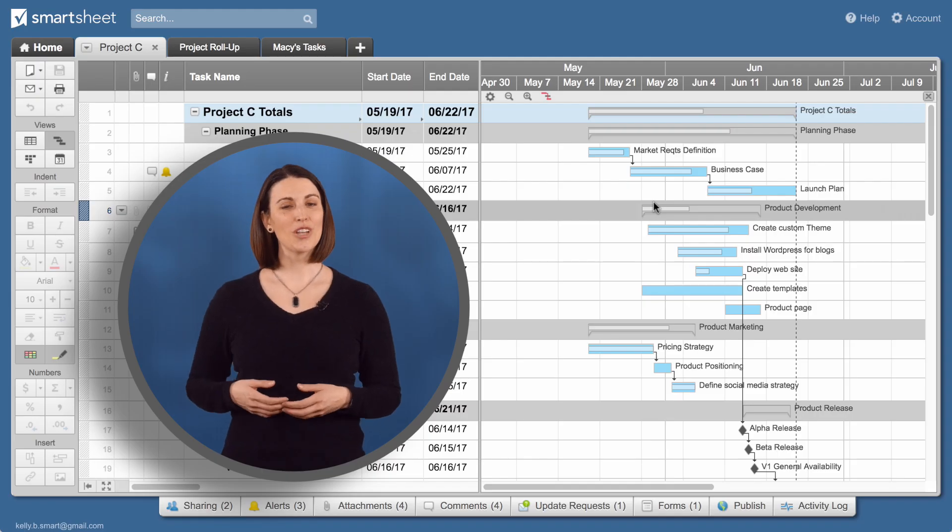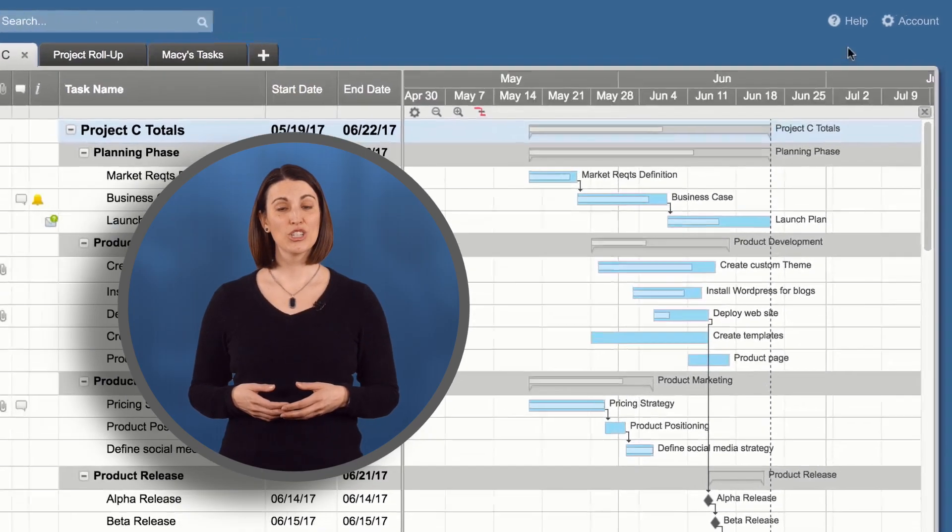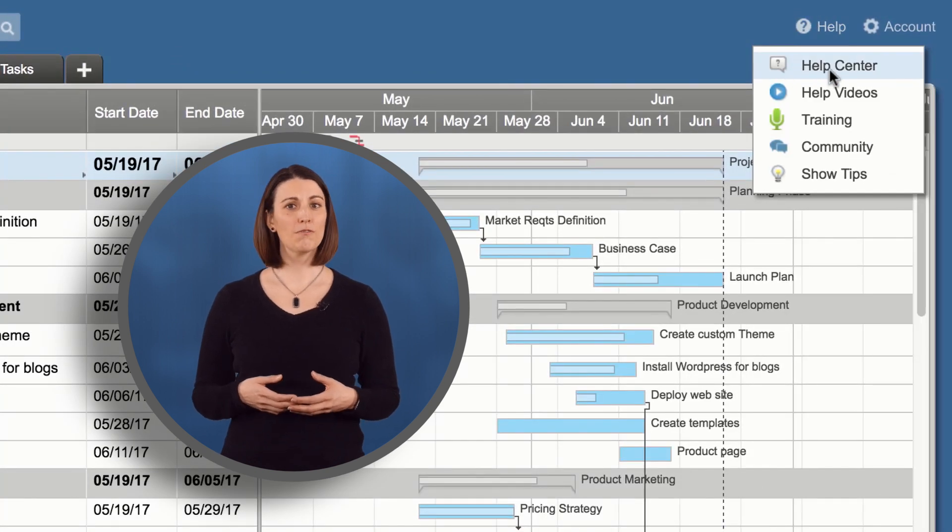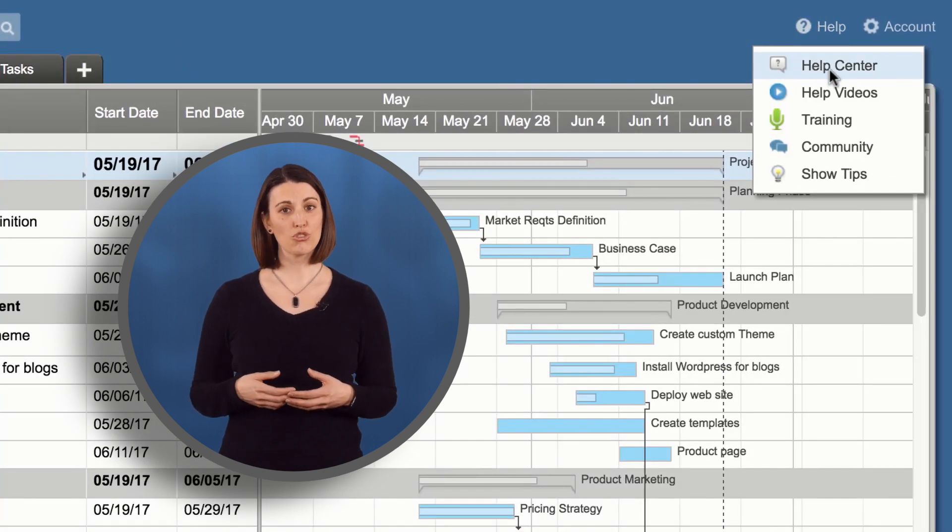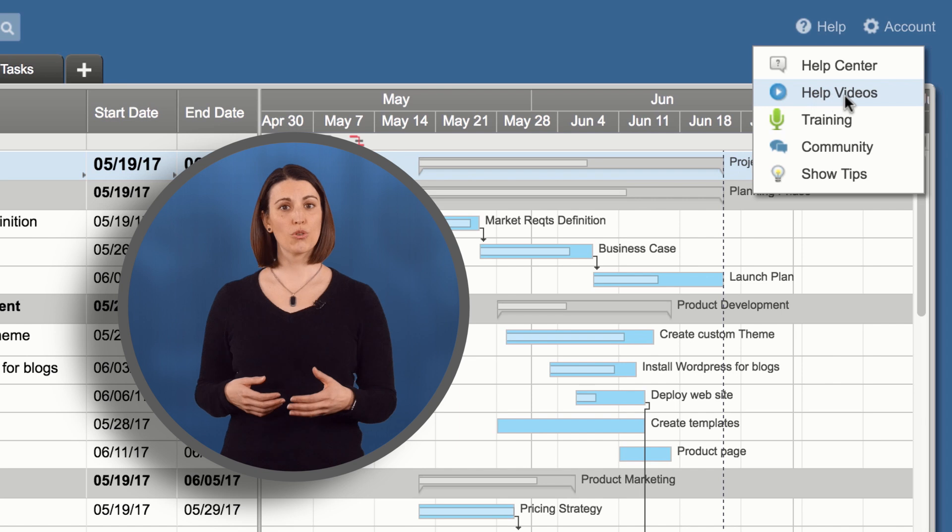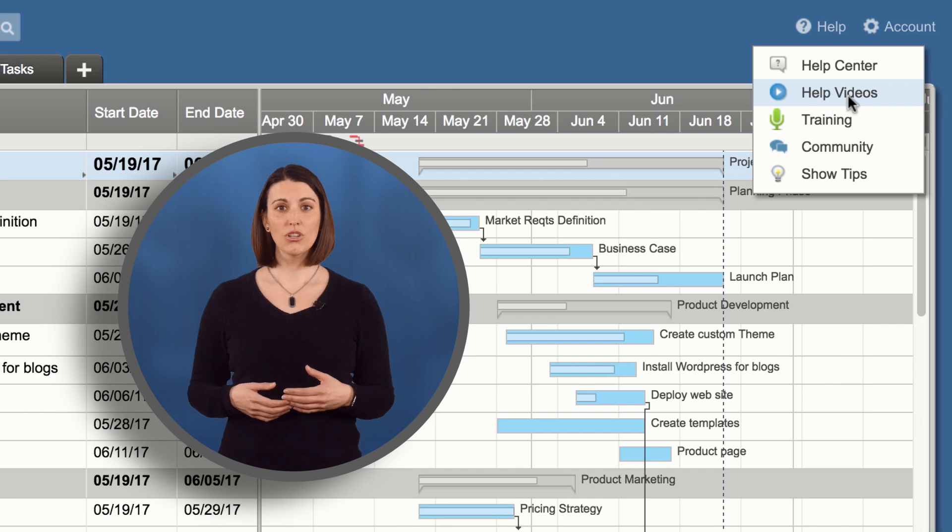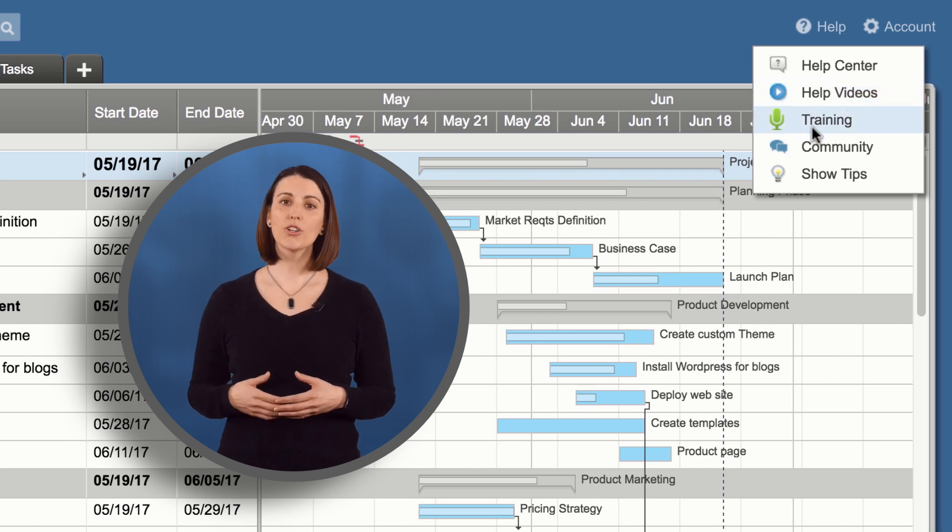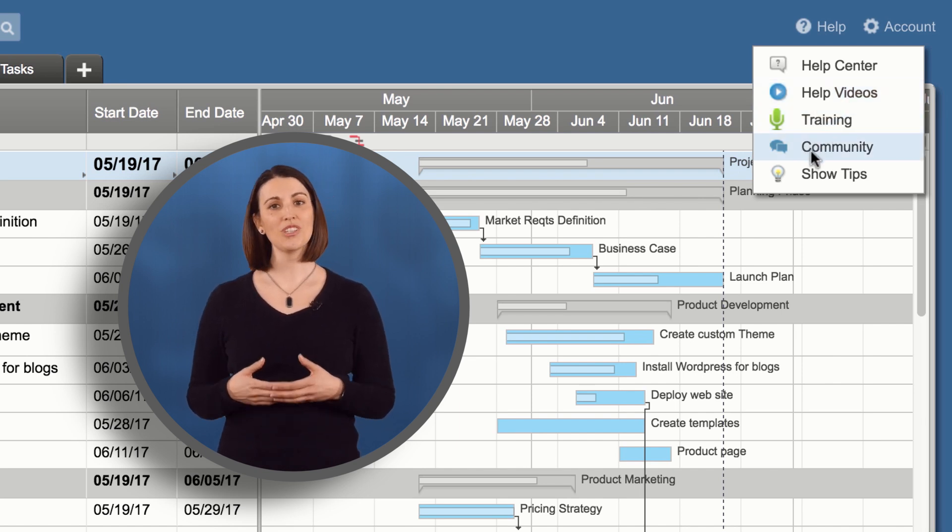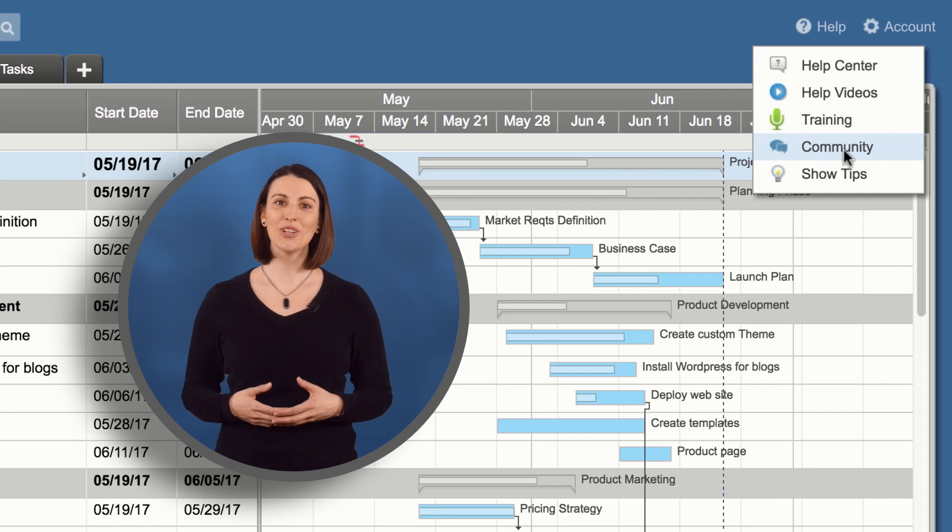And that's an introduction to Smartsheet. To learn more about these features, visit the Help Center for step-by-step instructions, watch quick tutorial videos, join one of our training classes, or connect with other users in our online community.